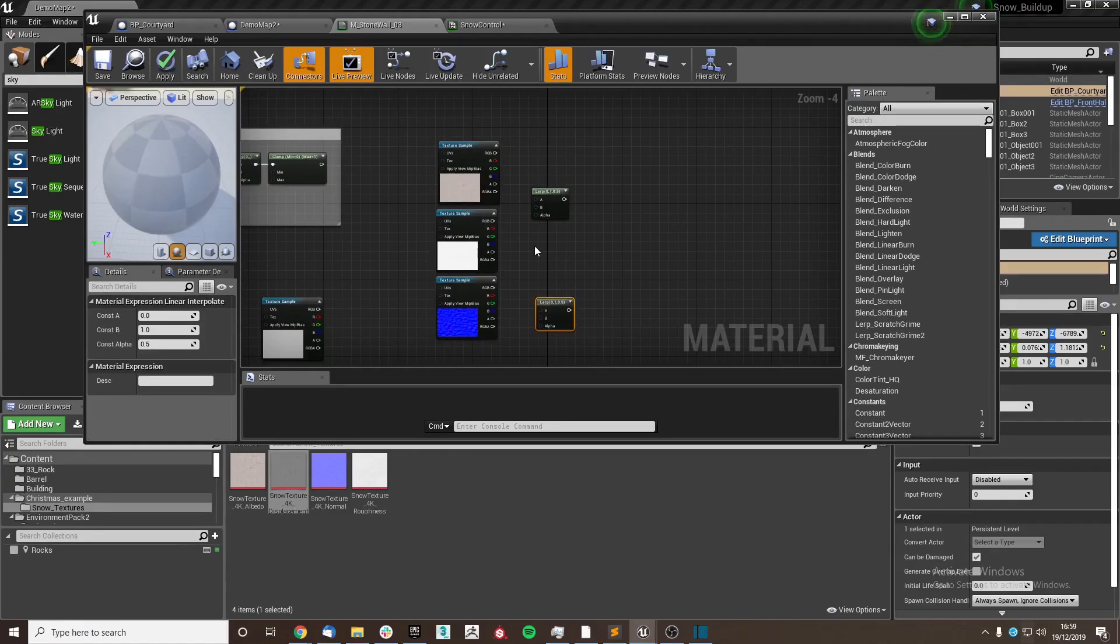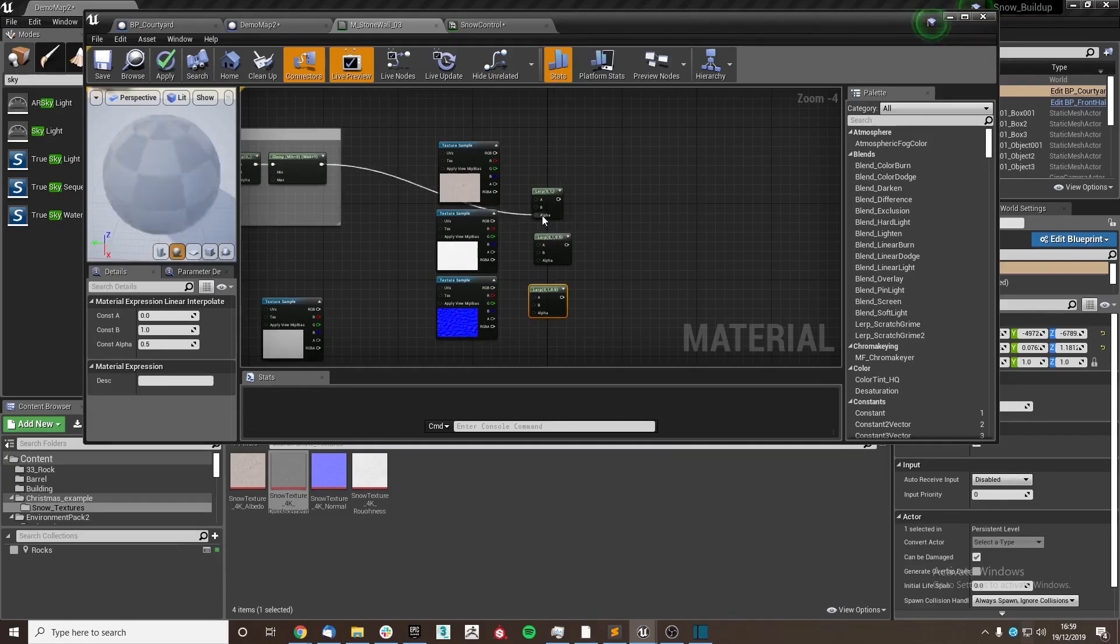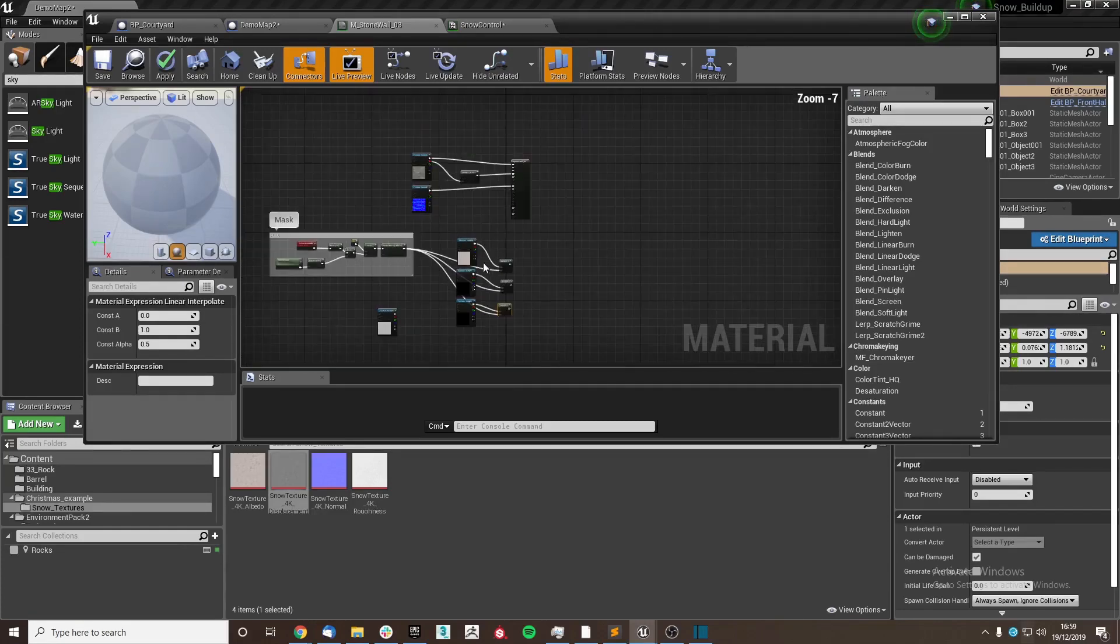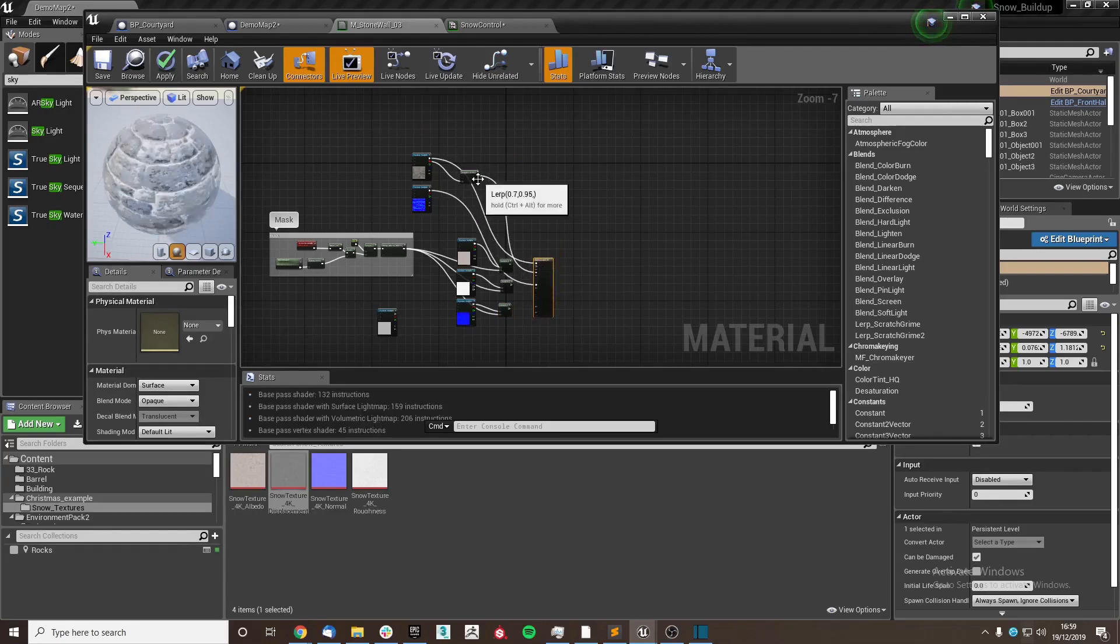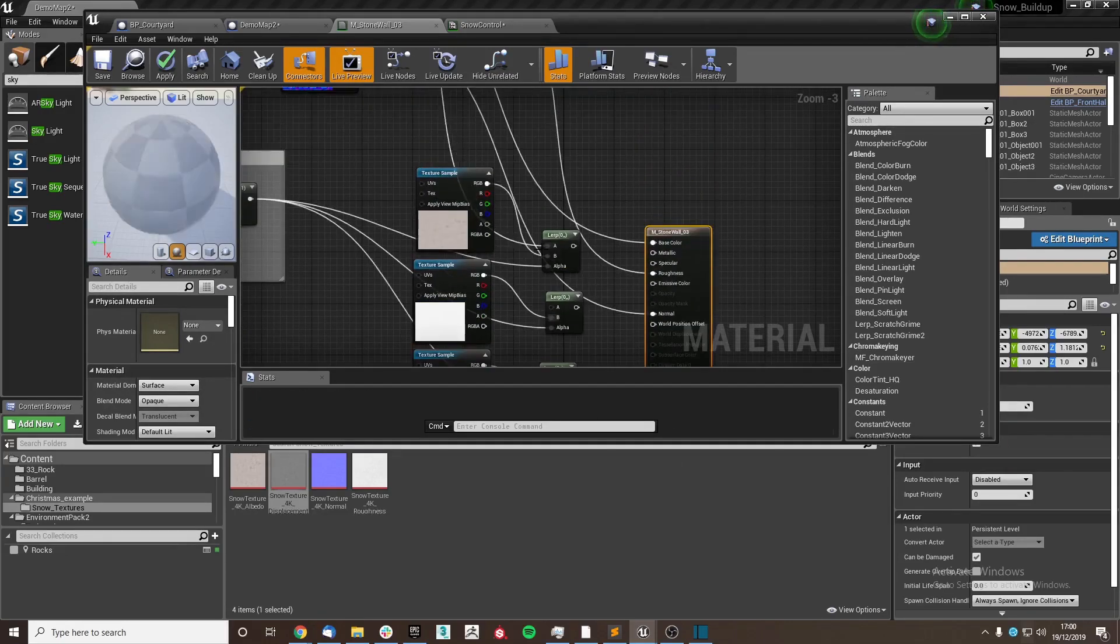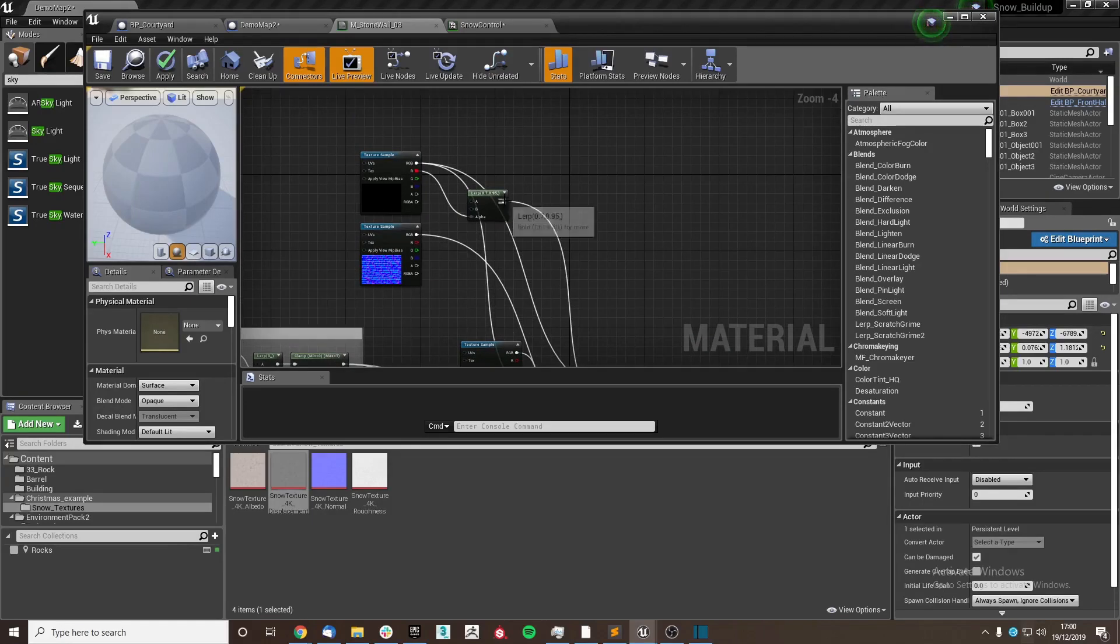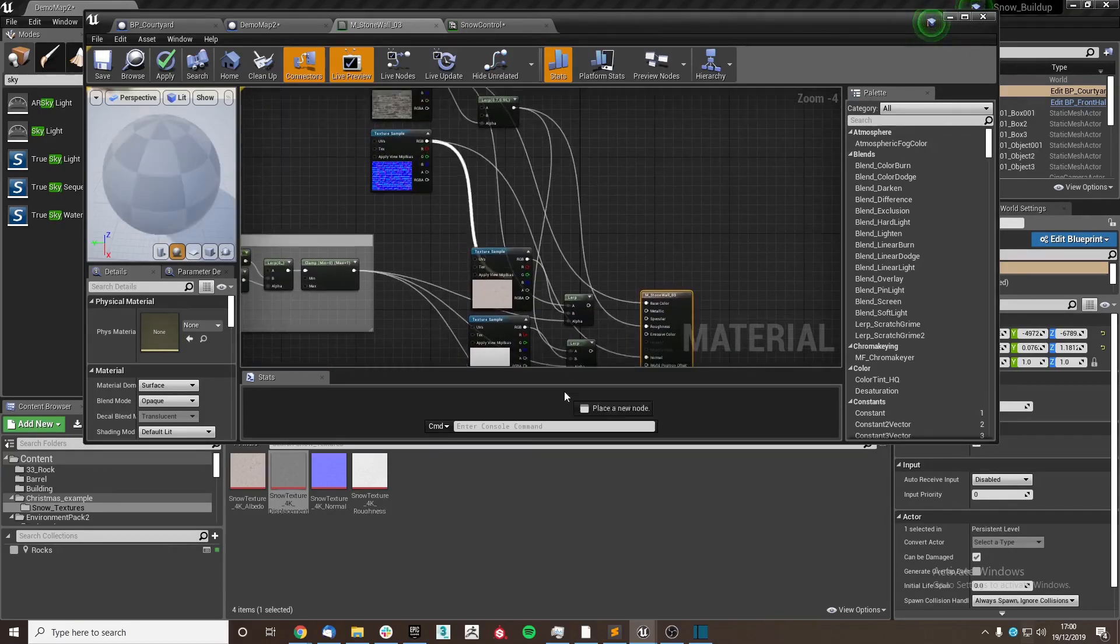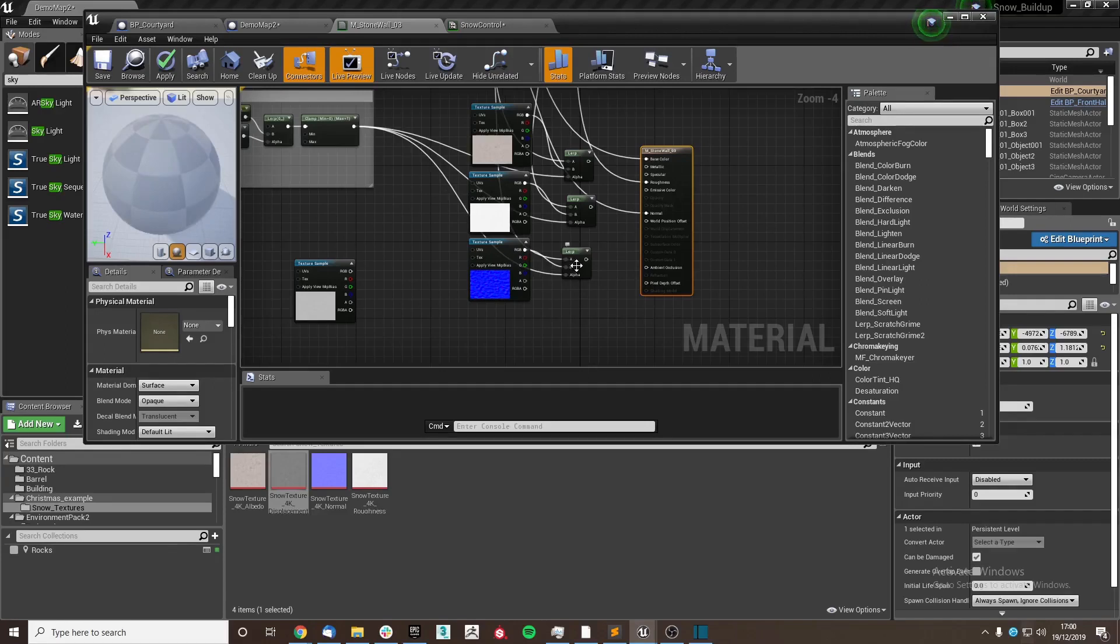We're going to set up a lerp for each of these. I'm going to plug our mask into the alpha channel just so it's already set up. The snow we're going to plug into the B like so, and then we are going to take the Infinity Blade materials and use them as are being used before.